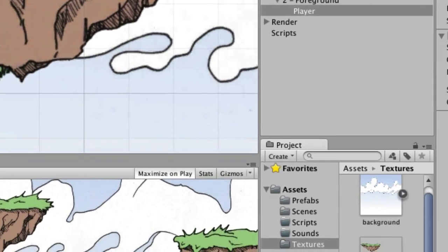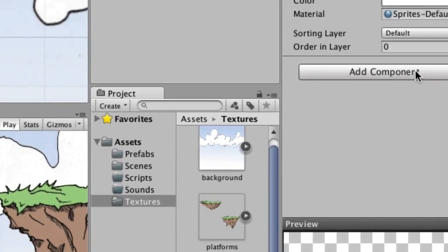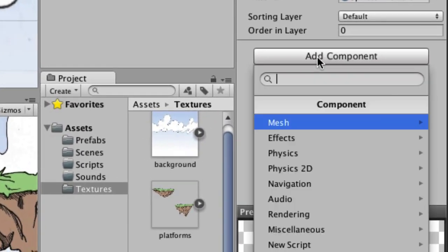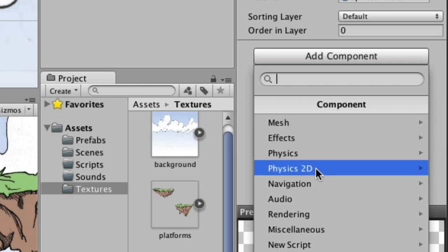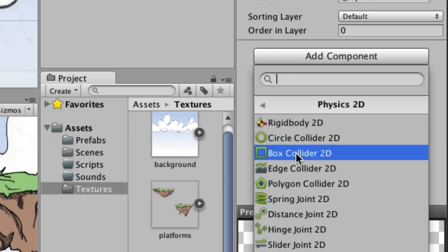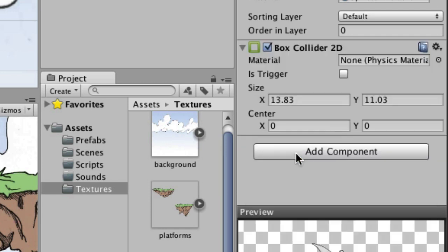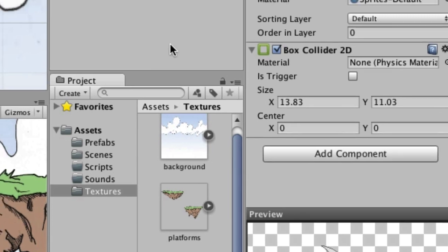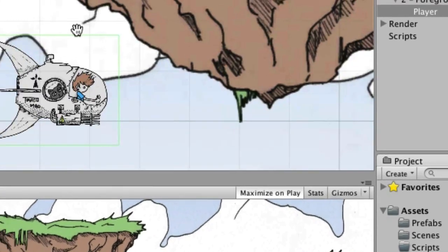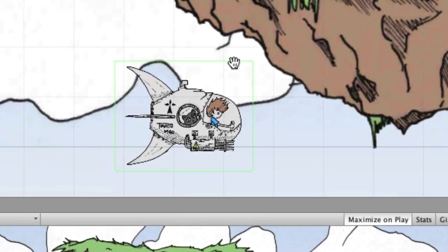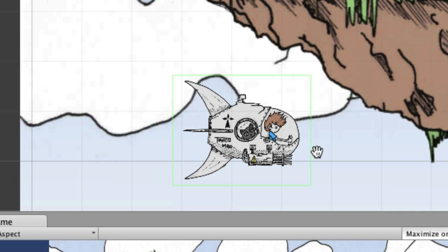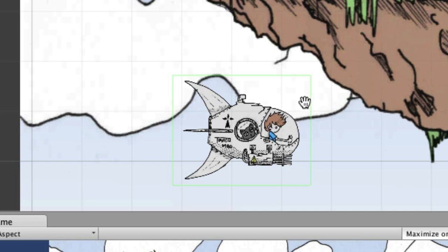But we need to add some more components to him. So let's go back over here to the inspector and add component and we are going to add a box collider. So we're going to go down here to Physics 2D and go to Box Collider 2D. Once he has the box collider, this basically is just showing where things can collide against him. We actually need to modify this a little bit. This green area right here is the box collider.